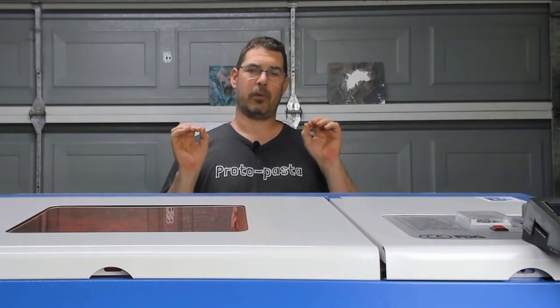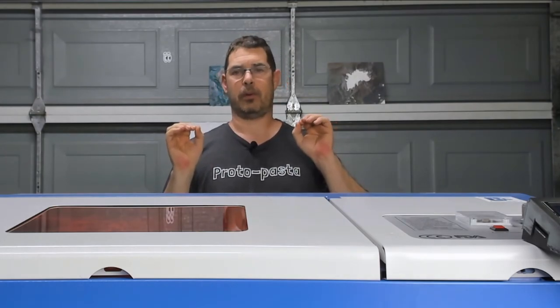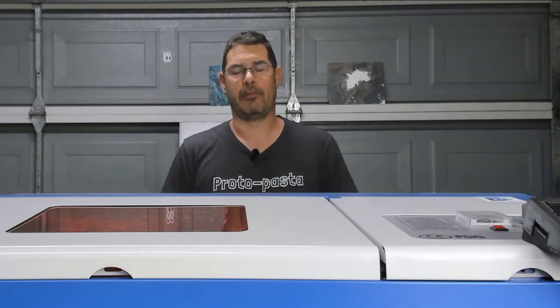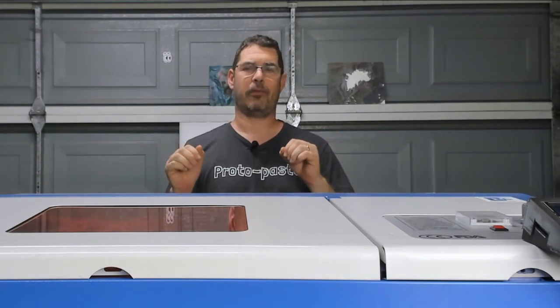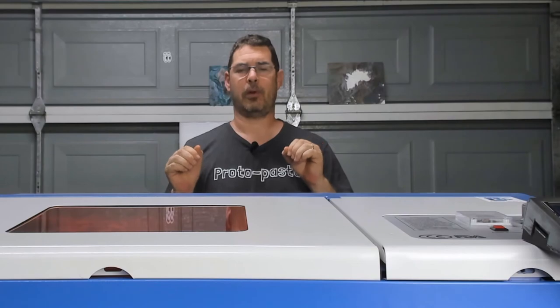All right, so again, special thanks go out to Cohesion3D and LightBurn for sponsoring this video. Be sure to stay tuned for the next episode and we'll see you next time on Practical Printing. Aloha!